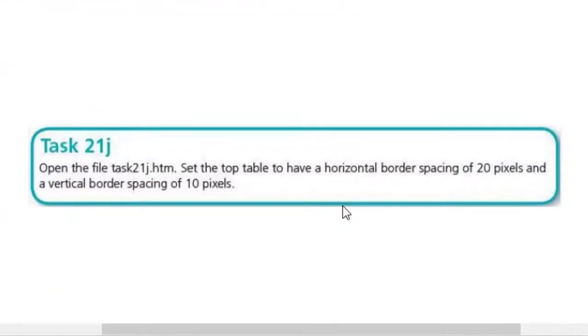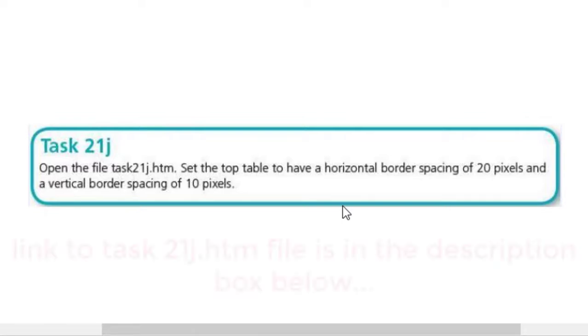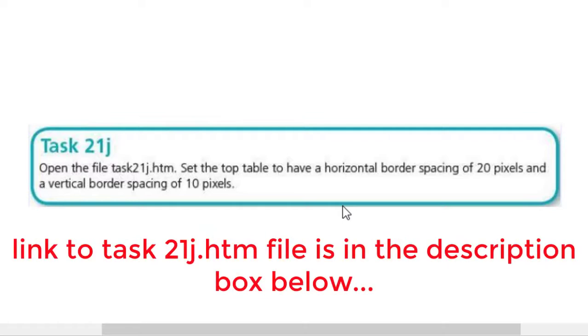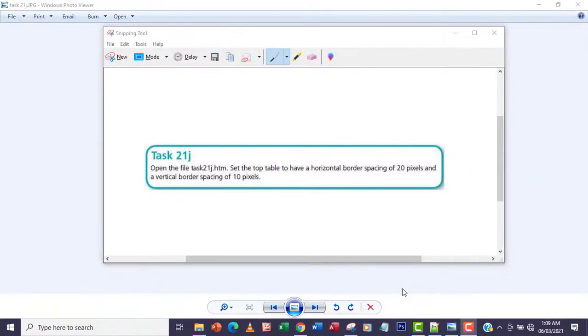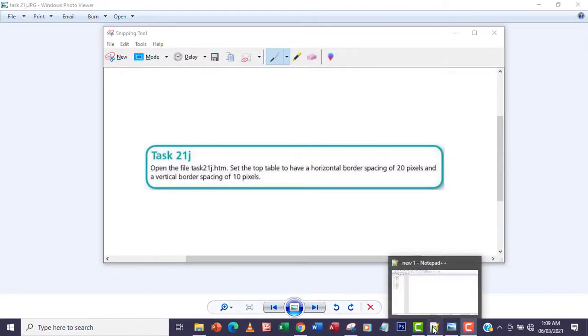Hello guys, welcome to another video. In this video we're going to be looking at Task 21j. The question says open the file task21j.htm, set the top table to have a horizontal border spacing of 20 pixels and a vertical border spacing of 10 pixels. So let's go back to our code.